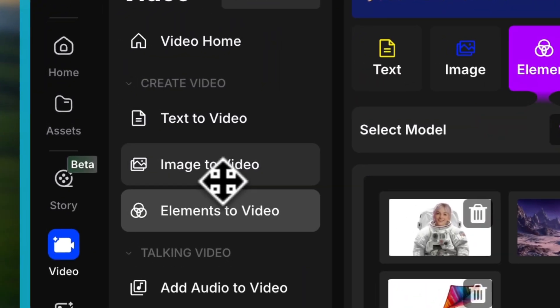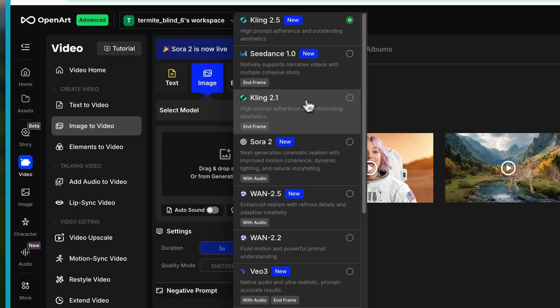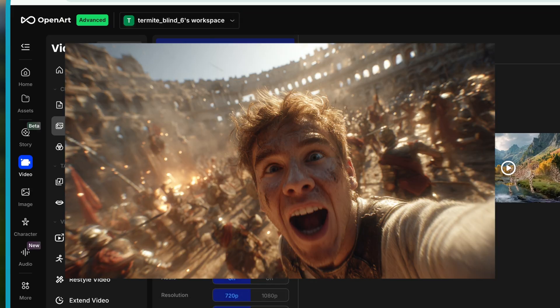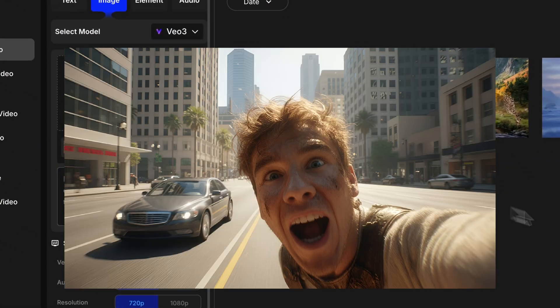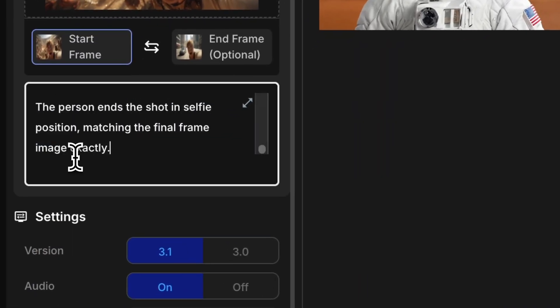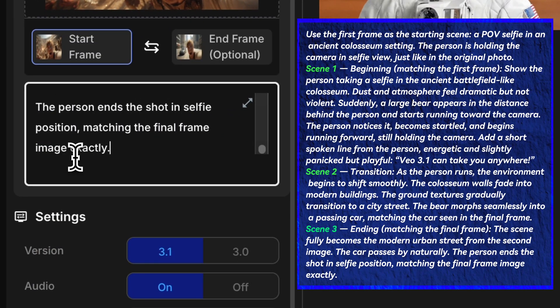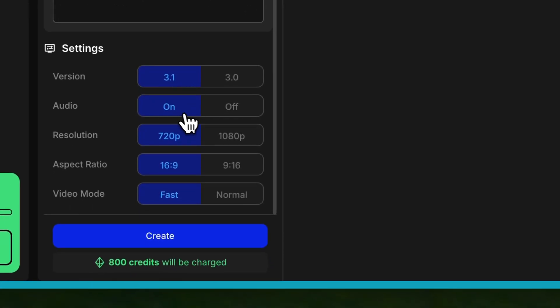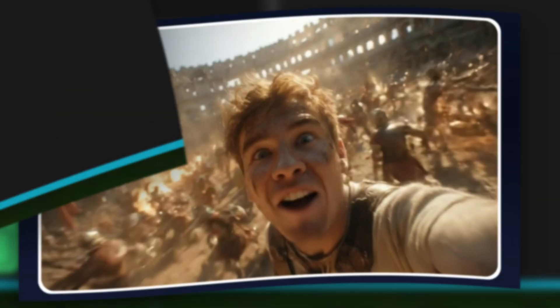Just switch over to Image to Video, pick the Veo 3 model — and you can also choose from a couple of other models. Then upload a POV-style first frame and a last frame, paste in your prompt, and have this guy travel from the Middle Ages all the way to the modern day. Here's the Veo 3.1 version. Turn on audio, choose 720p or 1080p — they cost the same credits — set it to 16:9, and keep fast mode. And here's what I got.